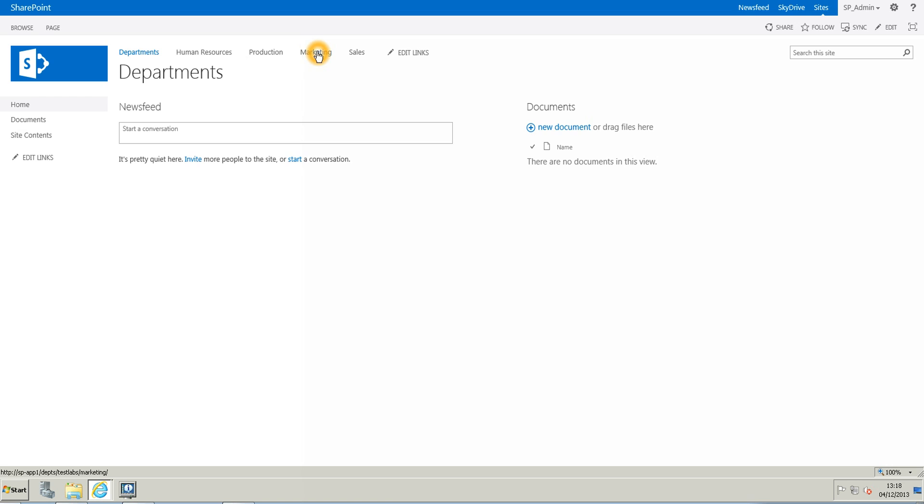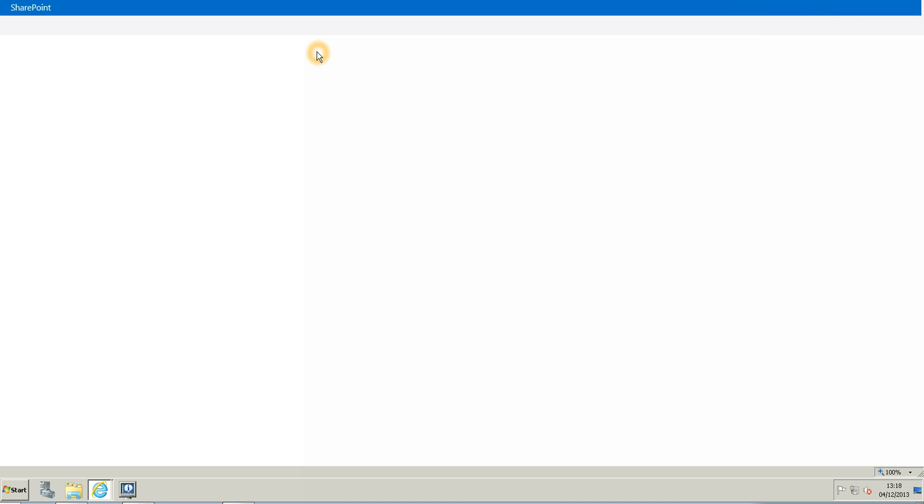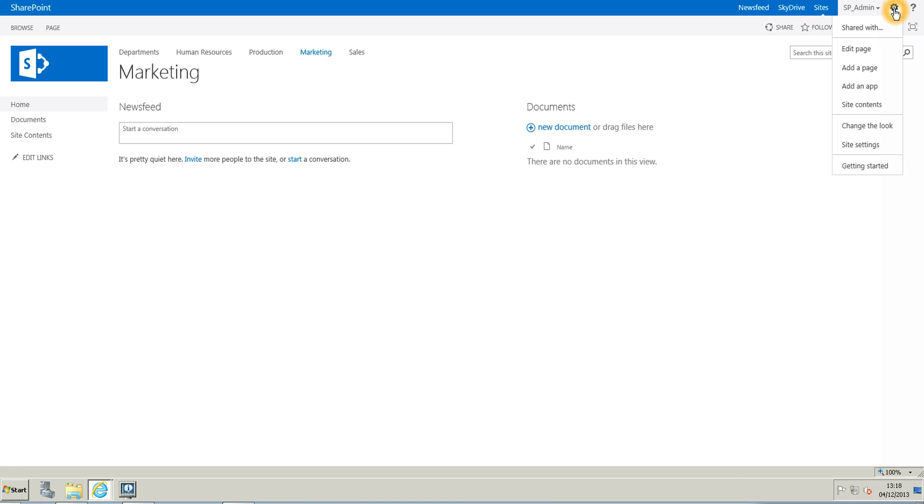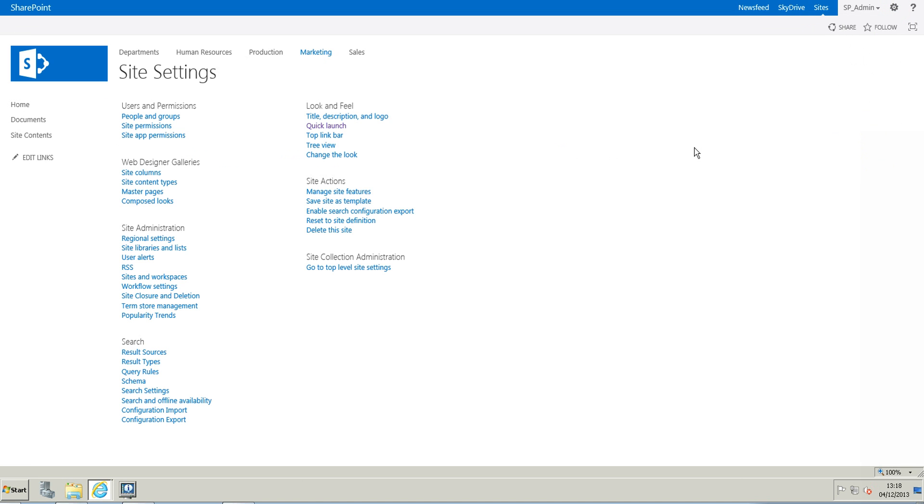So we are going to first click on the marketing sub-site and then on the right hand side we have this little gear icon that we are going to click on. And we are going to go to site settings and under users and permissions we are going to click on site permissions.